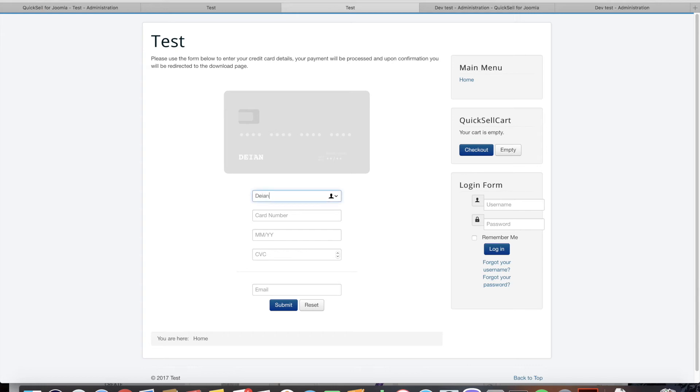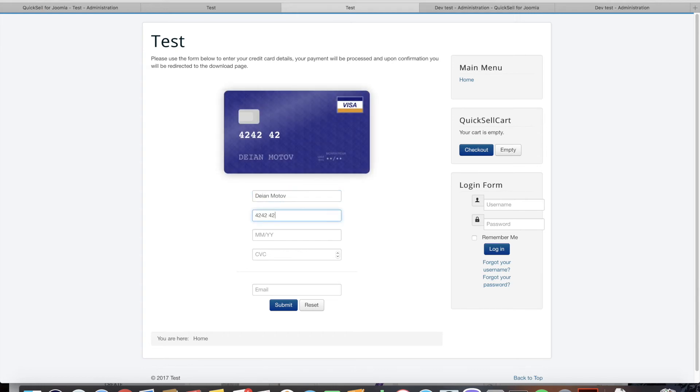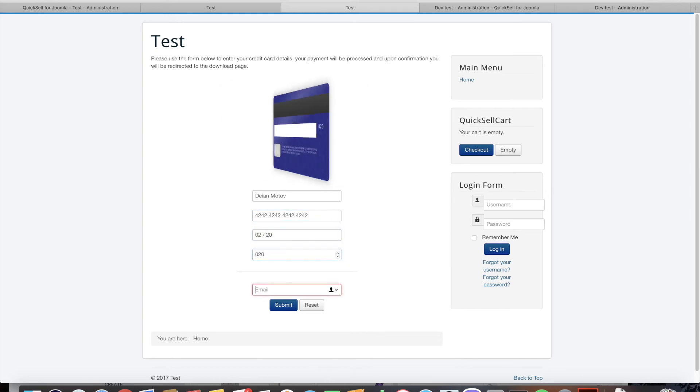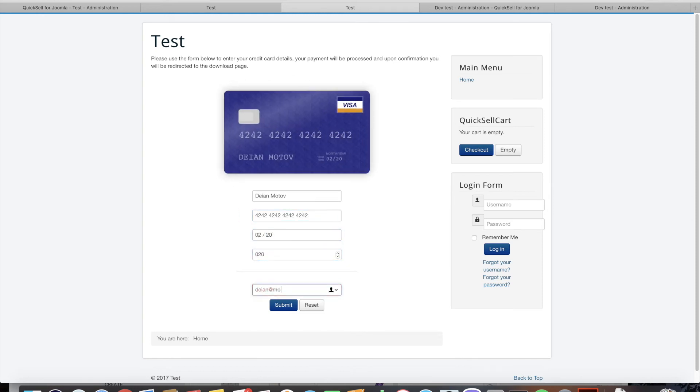So here we enter our details and the test credit card number that we're going to use for this order. Click submit.